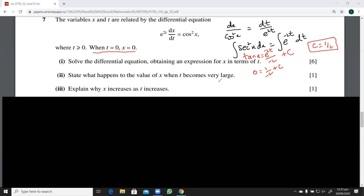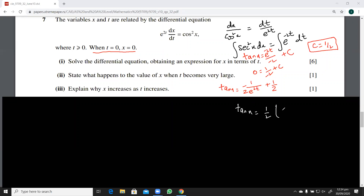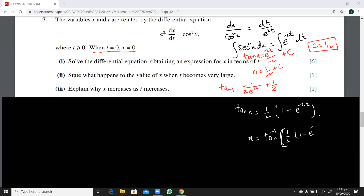Finally this equation is tan x equals minus one over two e raised to power minus 2t plus one half. We need x in terms of t, so we write tan x equals one half times (1 minus e raised to power minus 2t), and therefore x equals arctan of one half times (1 minus e raised to power minus 2t). That is the answer to the first part.